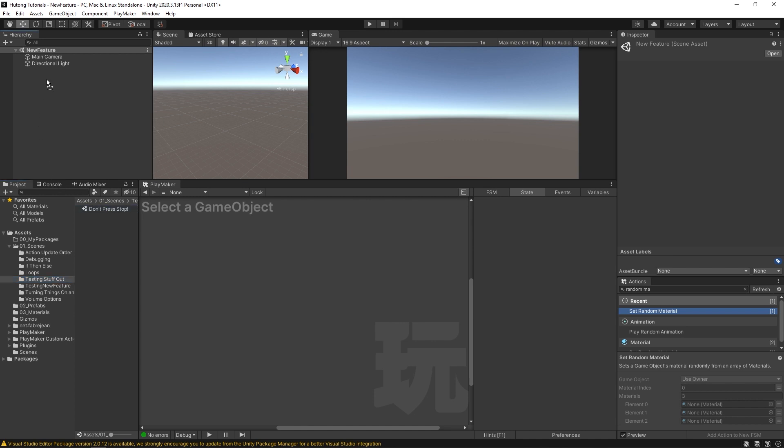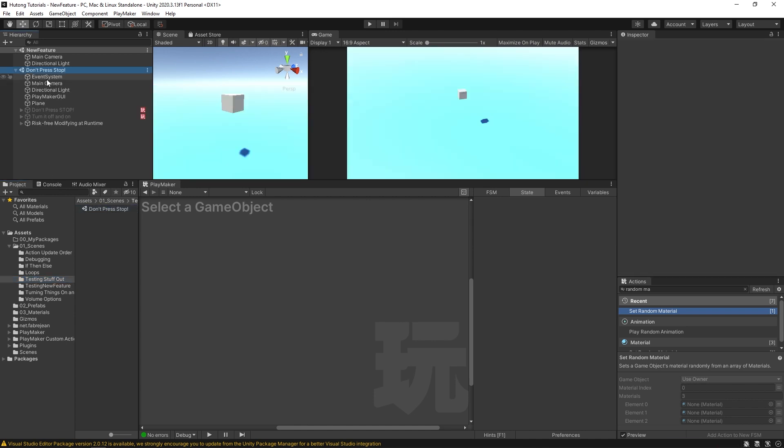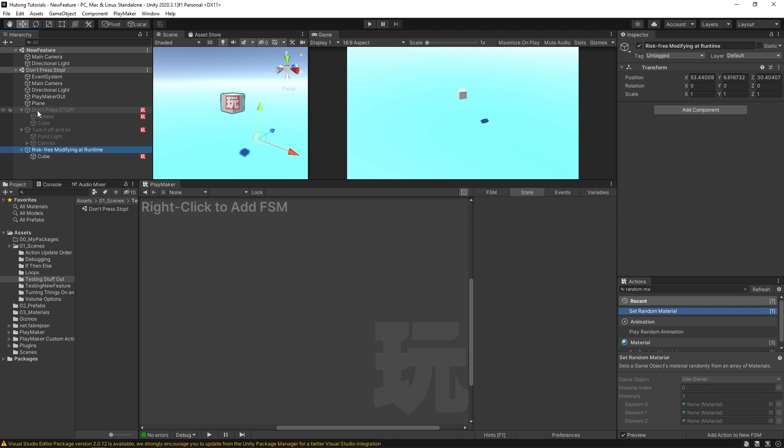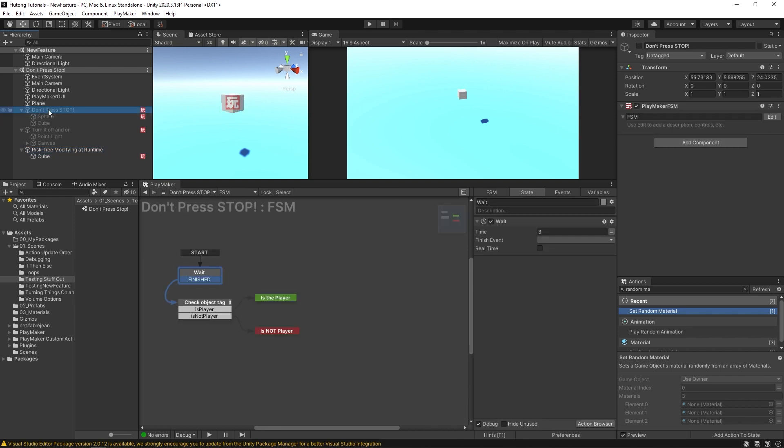the don't press stop video that we're on right now is in this scene. I can drag and drop this scene into my new feature scene. And so there are two scenes here running simultaneously. And what I could do is say, okay, well, I want this risk-free modifying at runtime stuff, which is just this cube or this don't press stop, which is the cube and the sphere. And I'm like, you know what? Okay, I'm going to, I'm going to take this and I'll put that in my new feature thing.